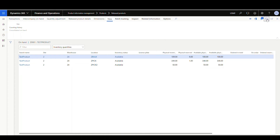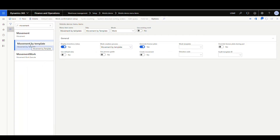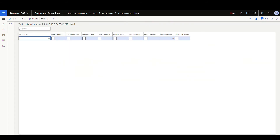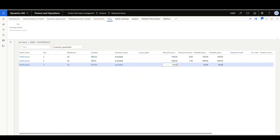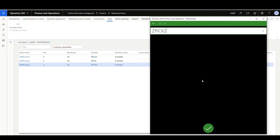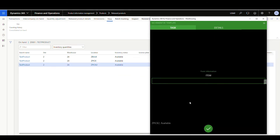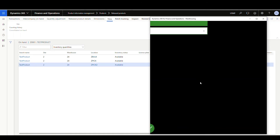Let's hit refresh — now we've got 50 left. Let's go back to the mobile device menu items and look at the work confirmation setup. A lot of times I get questions on what auto confirm does — this is a good example. I'm going to choose pick, auto confirm it, and save it. Now let's move that other 50. I've added the work confirmation to automatically do the pick side, so this time I would expect it to go right to the put side without showing me the pick screen.